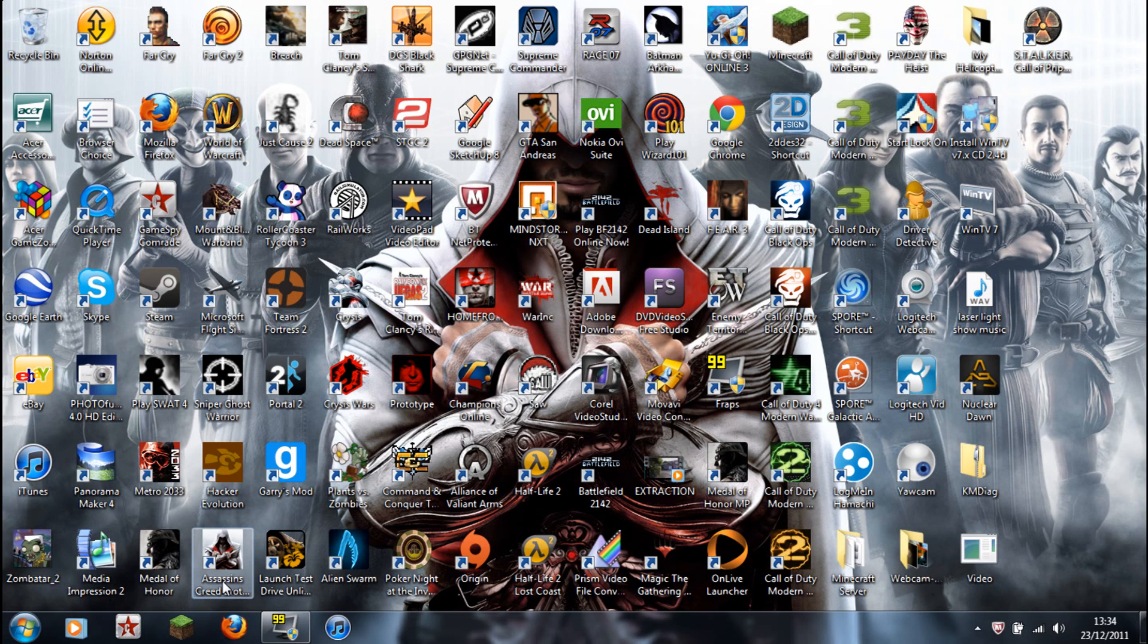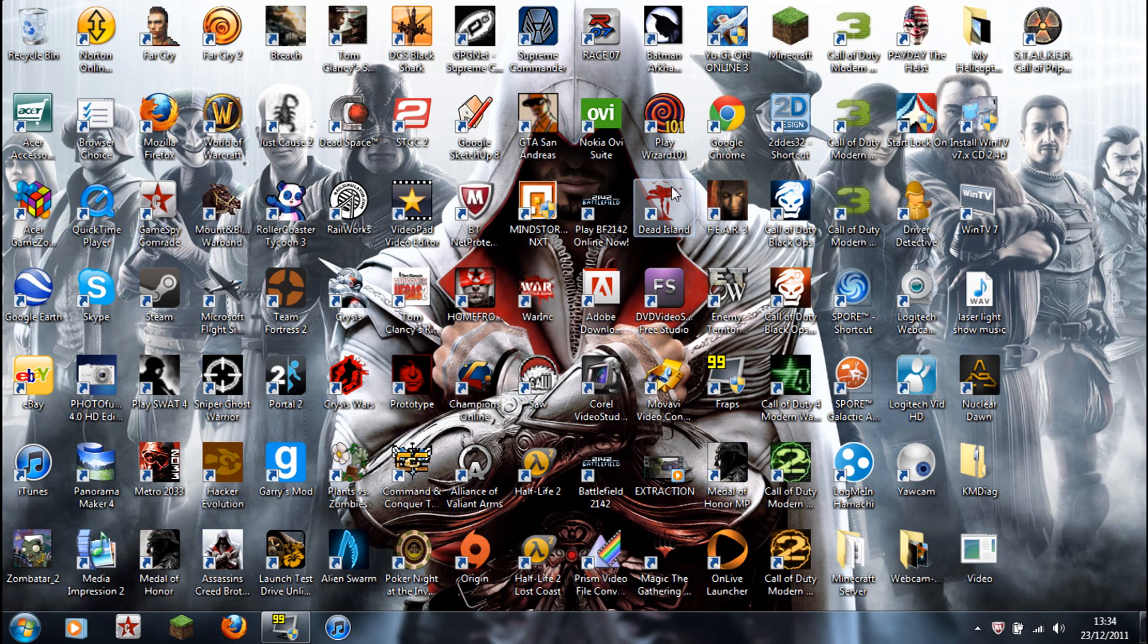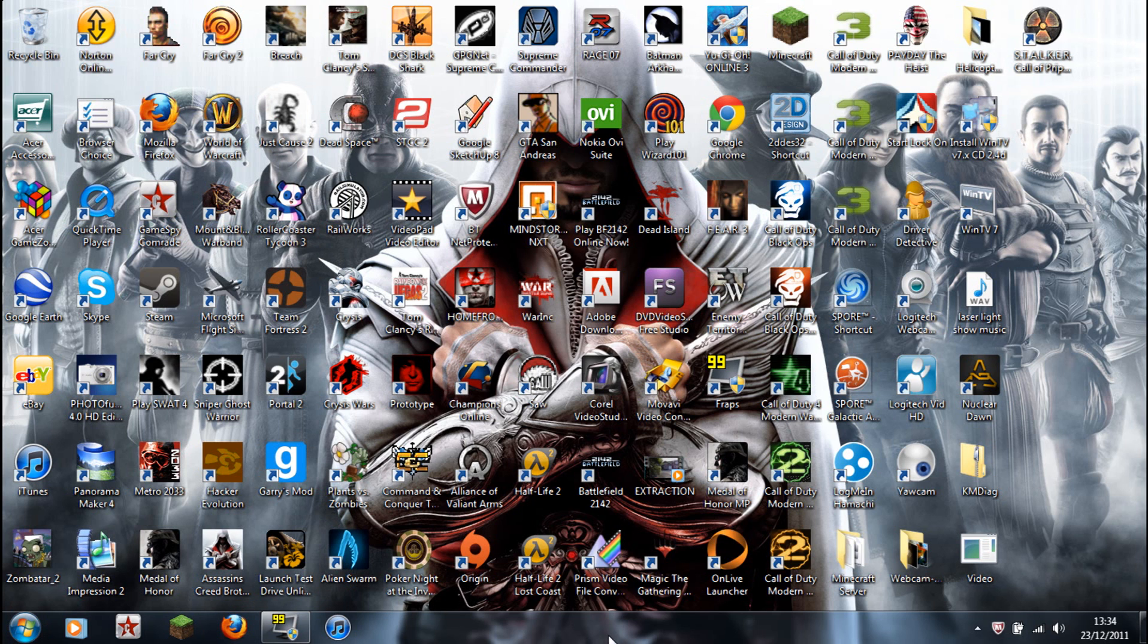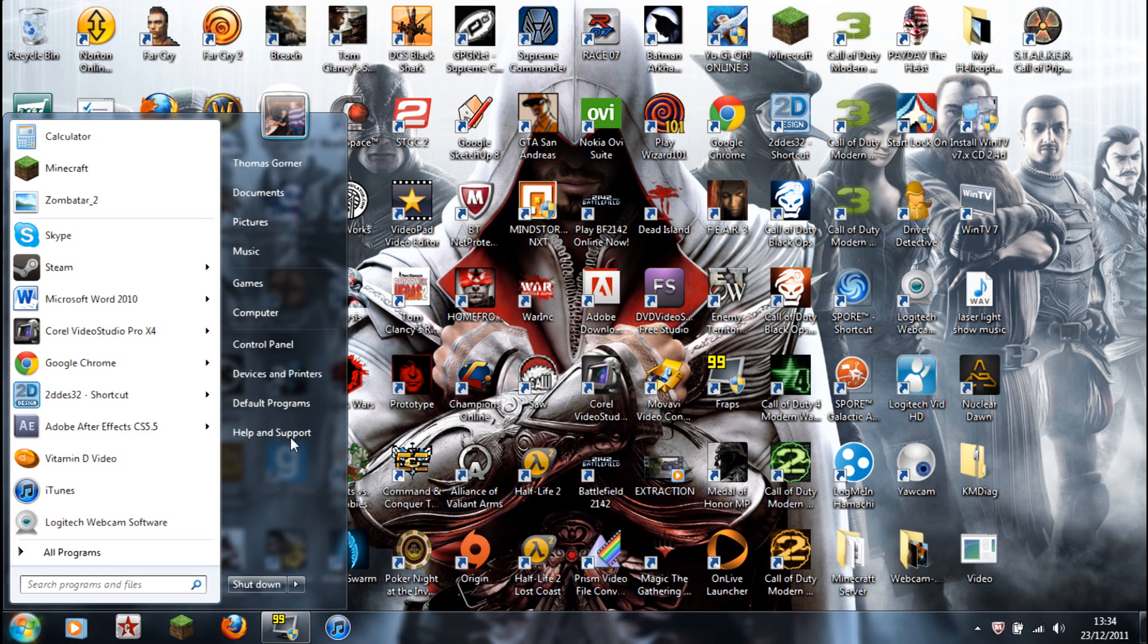So basically I solved this problem by deleting a file for Dead Island. What you want to do is go to your start menu. I'm using Windows 7. If you're using Vista or XP, it may be different, but I think it's all the same.